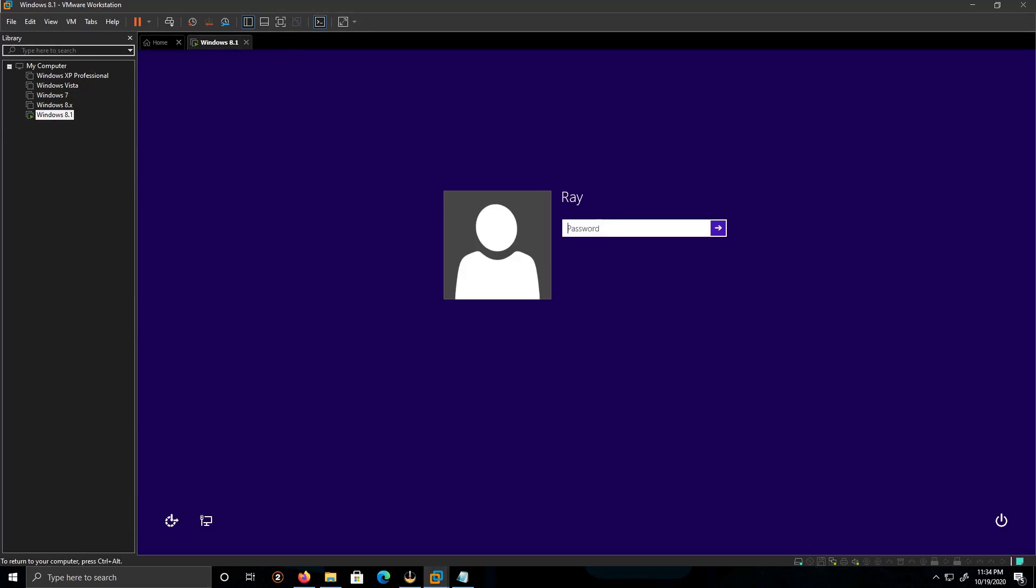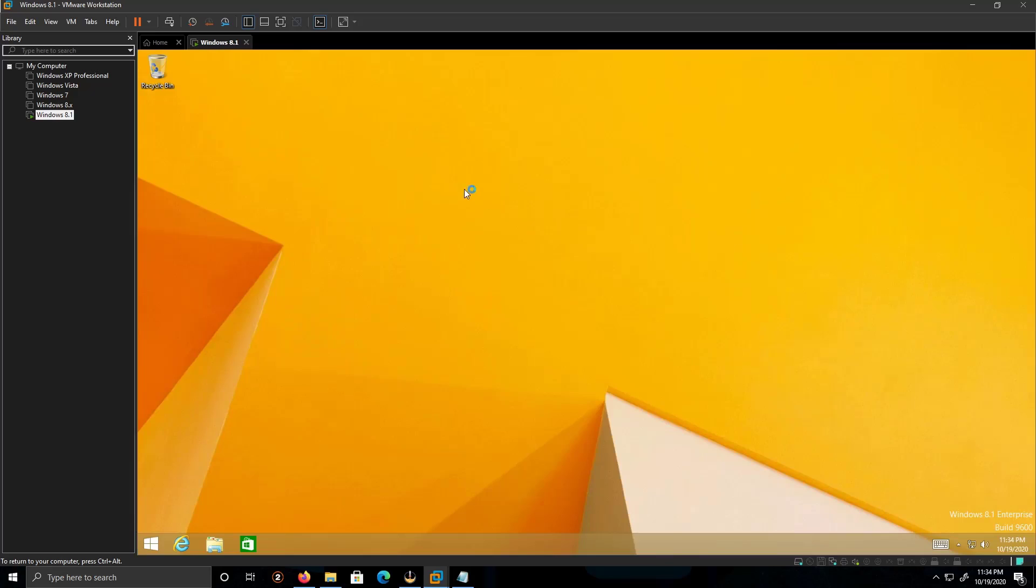We're going to type in the password I created before. Beautiful. And there you go.